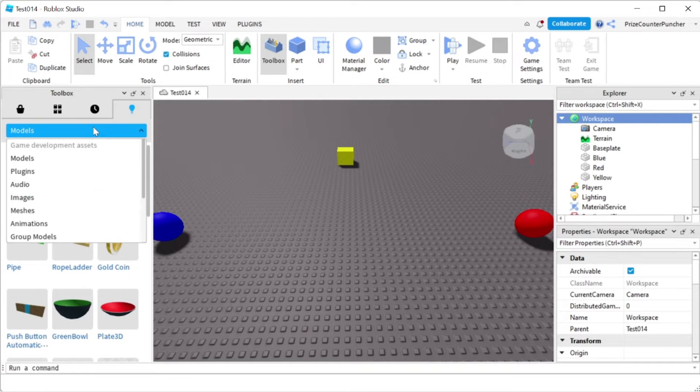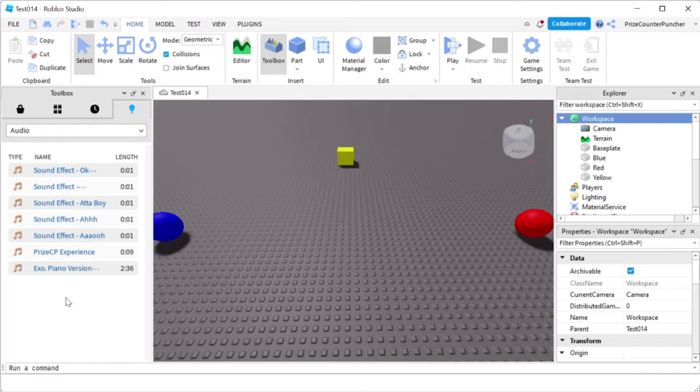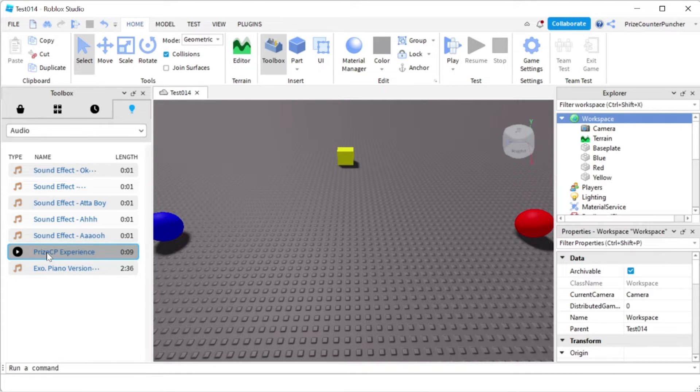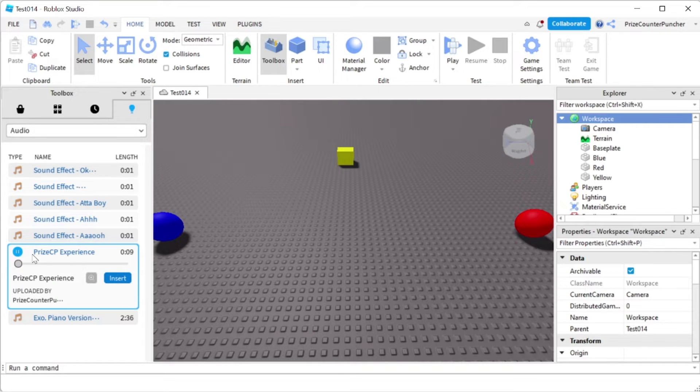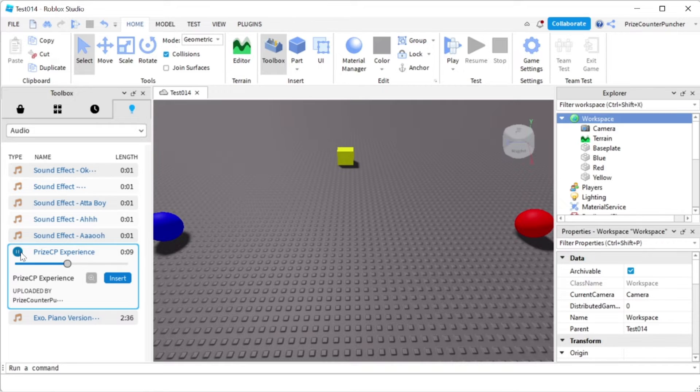Click on the dropdown, go to audio. I'm going to choose one of my own, price.cp experience. If you want to preview the sound file, just click play here.